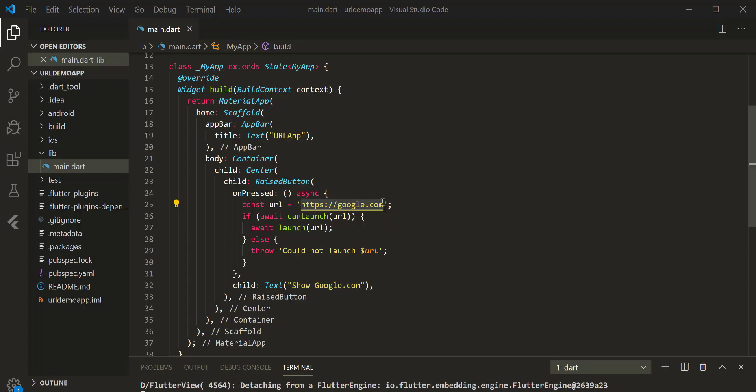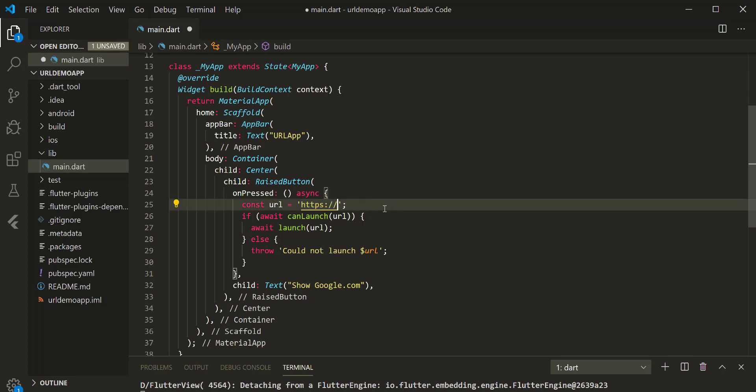Let's see another example — this time making a call. Using this plugin, we can also send a text and an email.